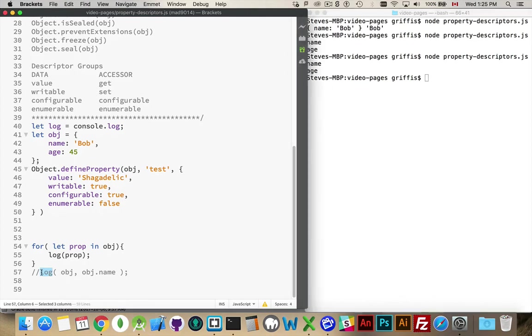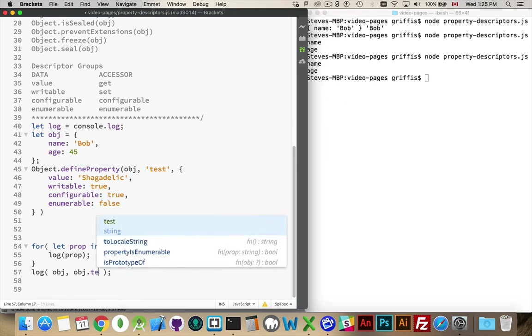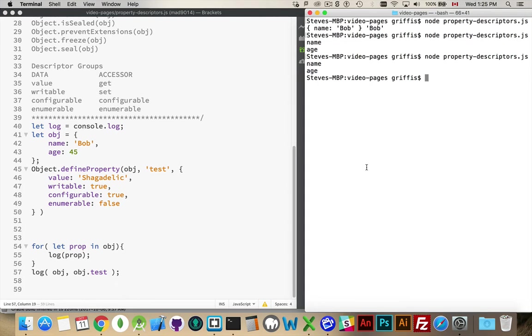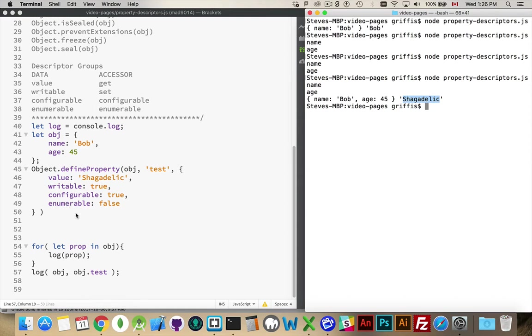But, after my loop, if I were to say, give me obj.test, there it is. There is my obj right here. The enumerable property test is not showing up. But the value is, if I go directly to it, obj.test, there it is. There's the property. So, obviously, it exists. It's just not enumerable. It doesn't show up. It's kind of a behind-the-scenes property.